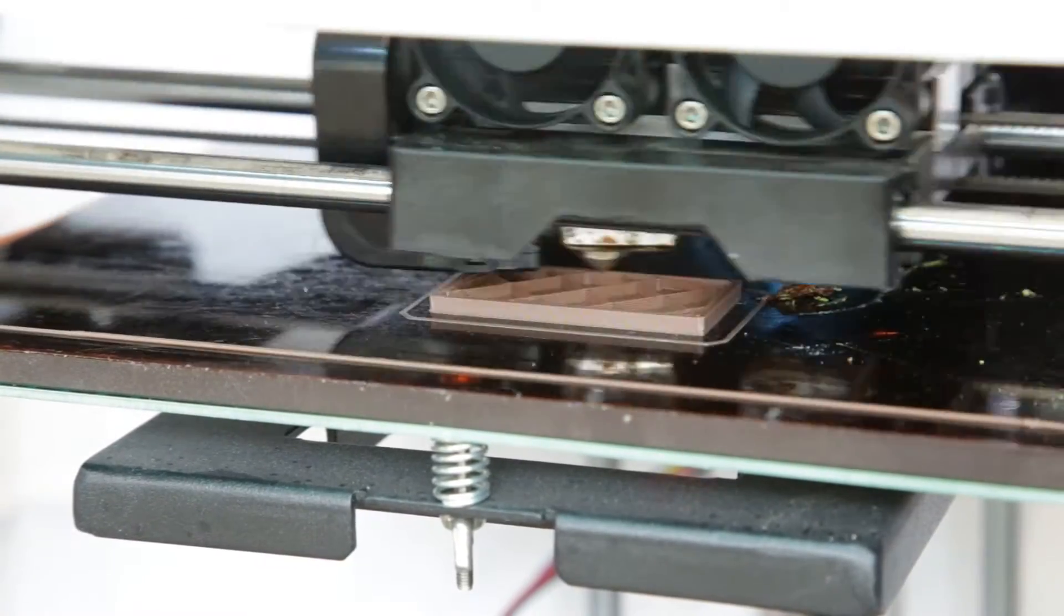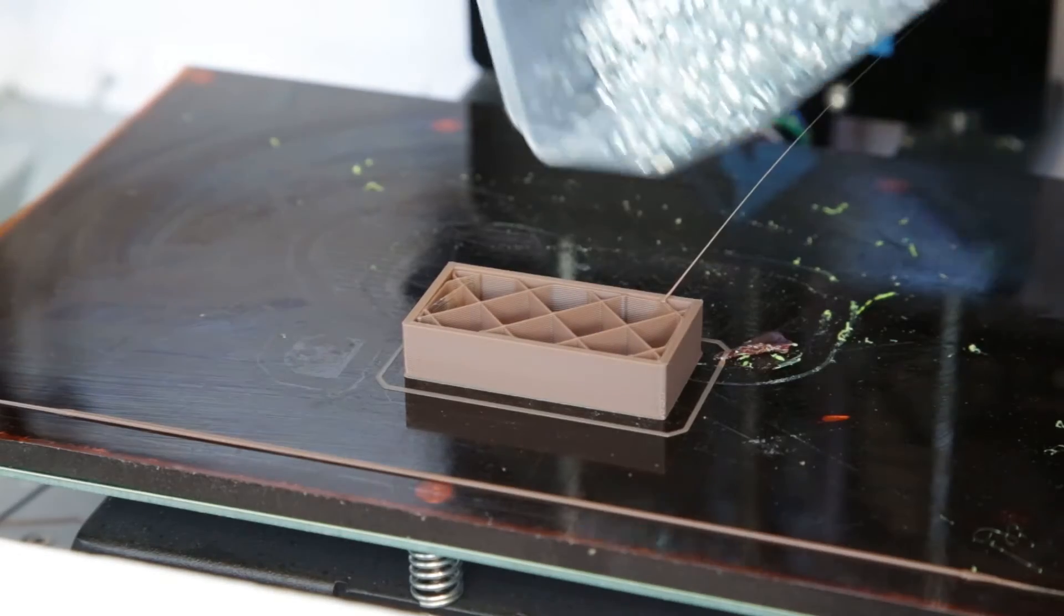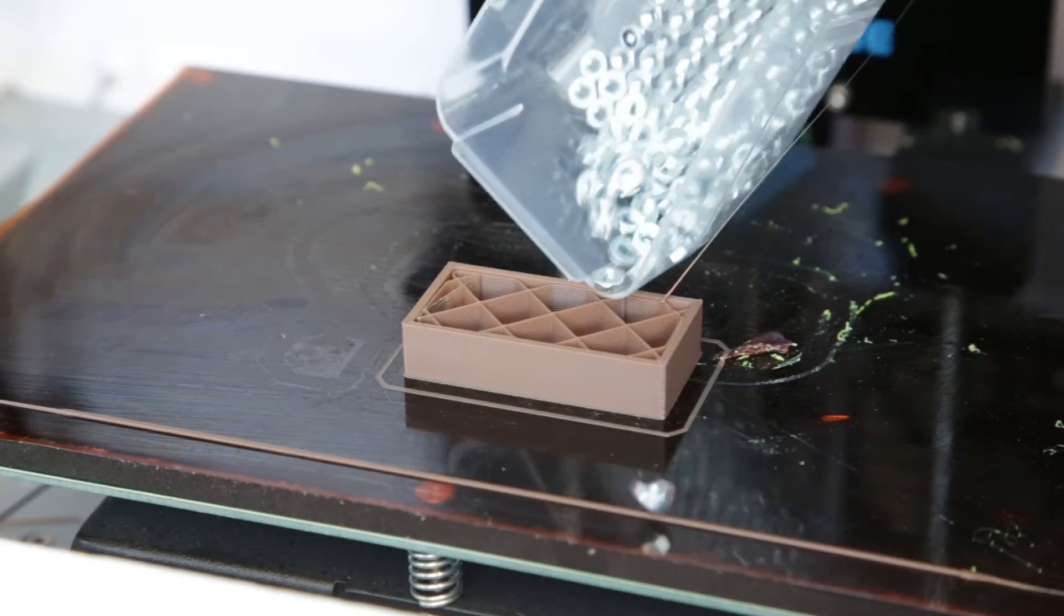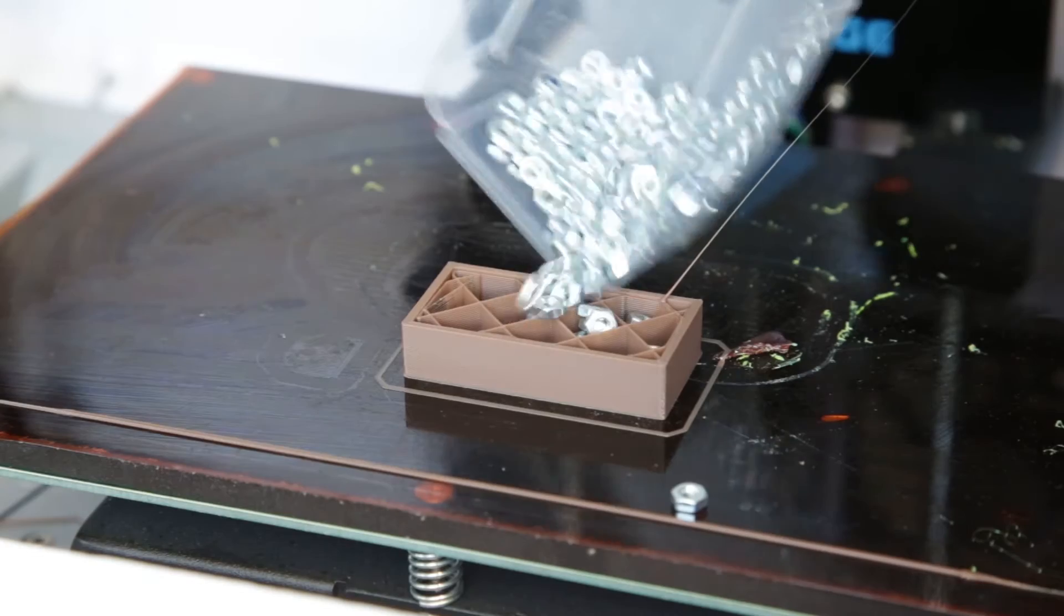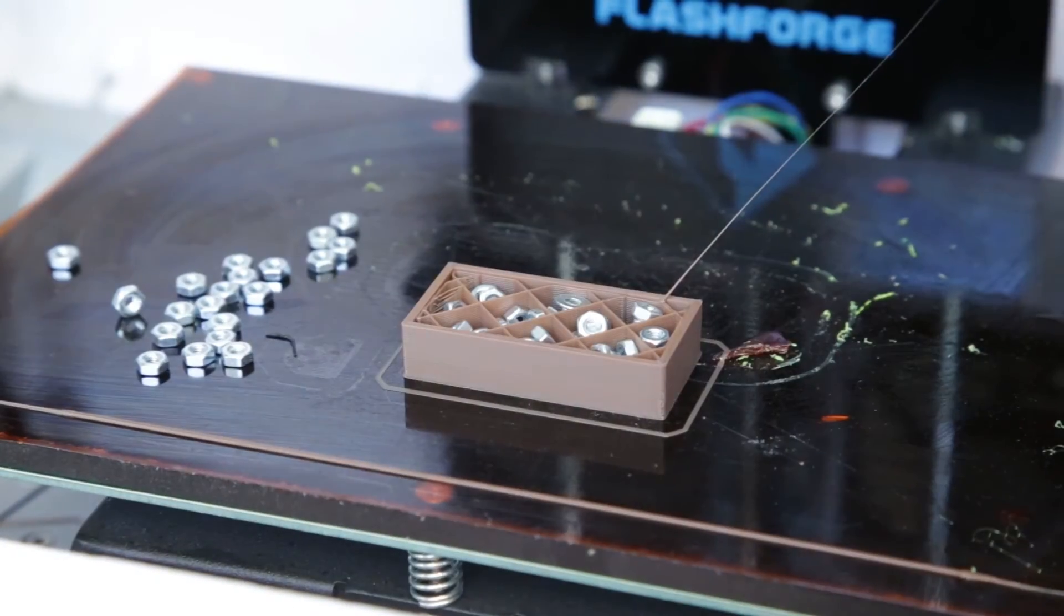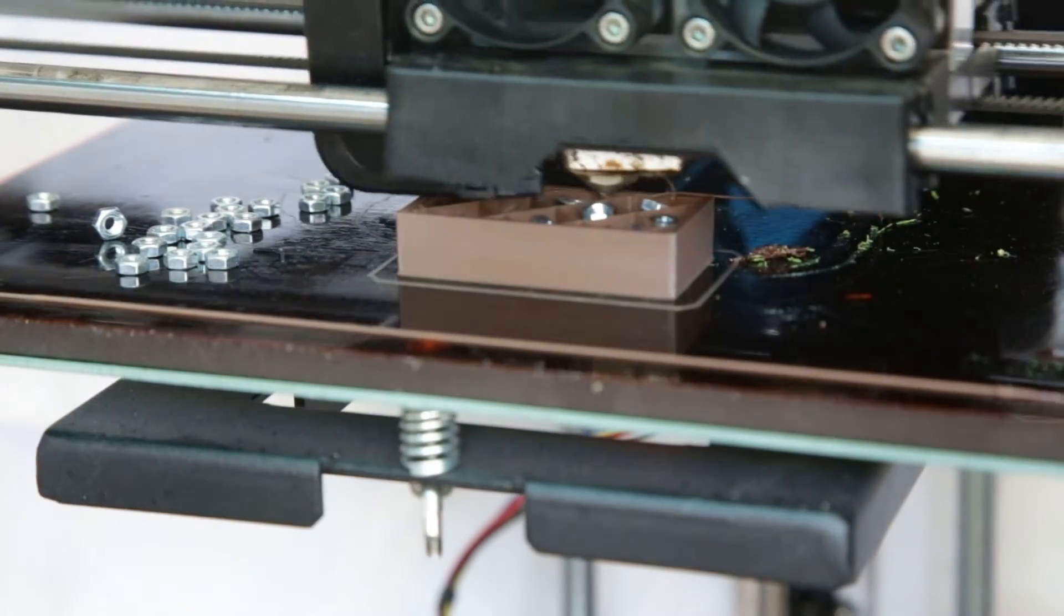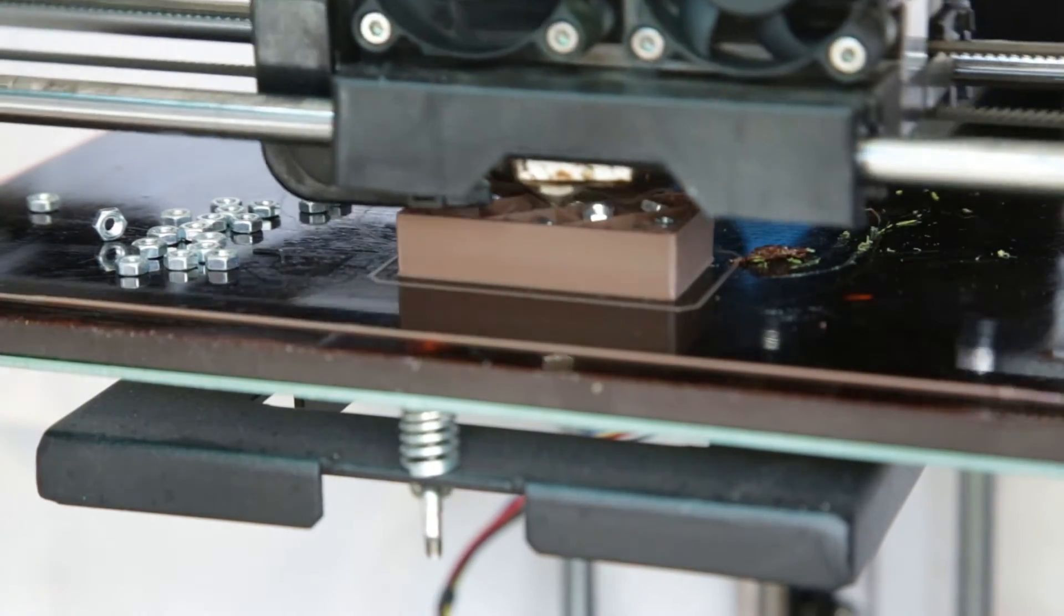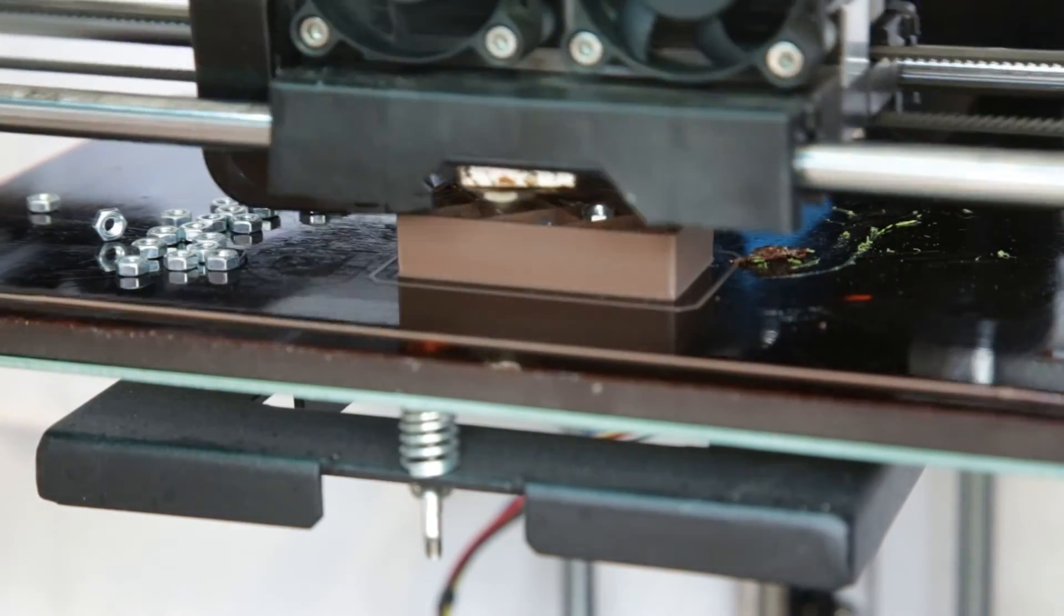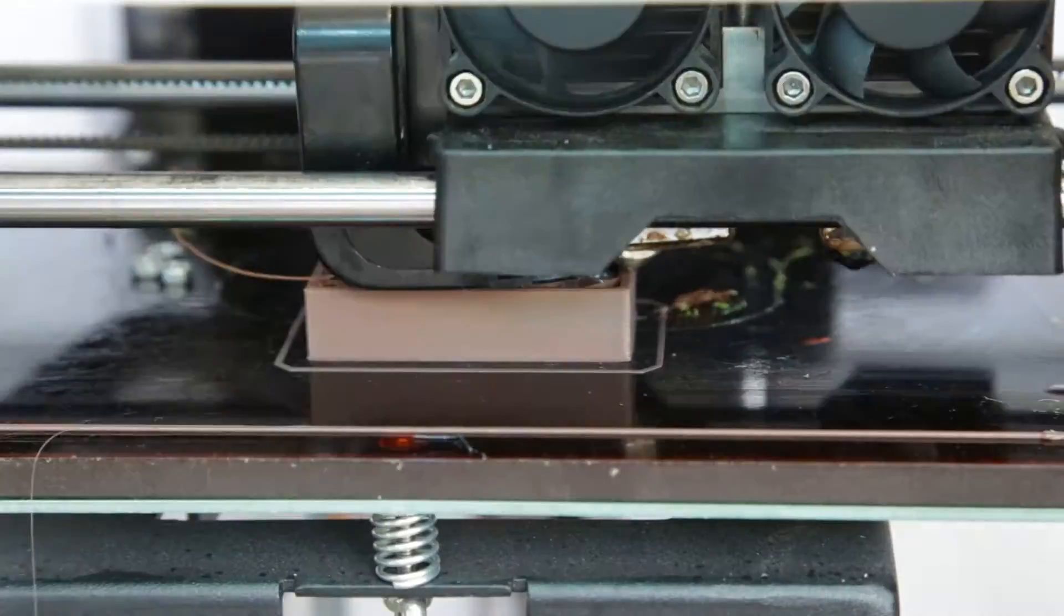So you should see it pause around here. And I then just pour in some sort of weight. Usually you will use some fine sand or something like that. But I don't have that so I'm gonna use some bolts. And then you just click resume and continue printing.